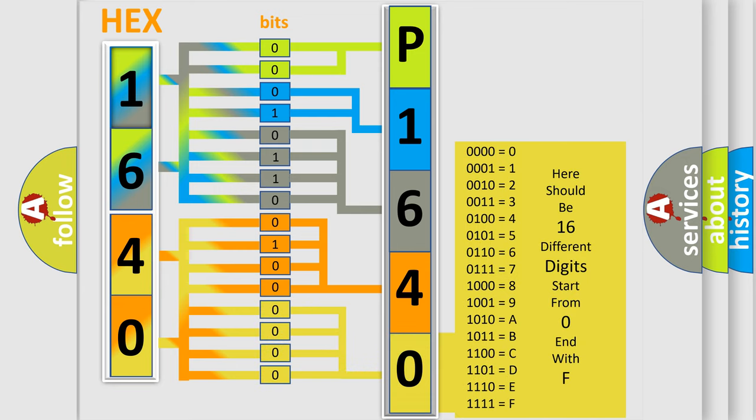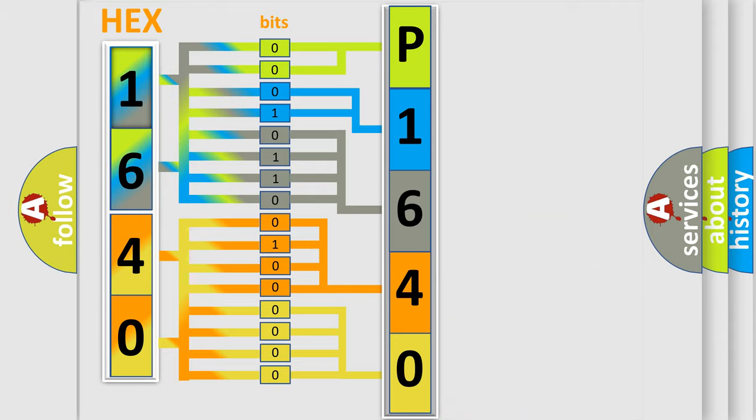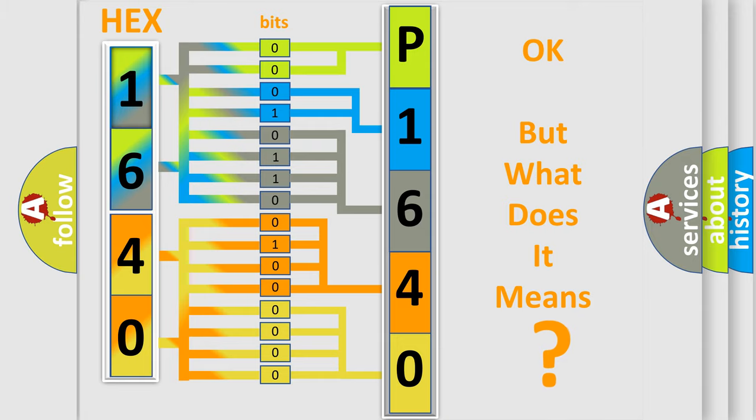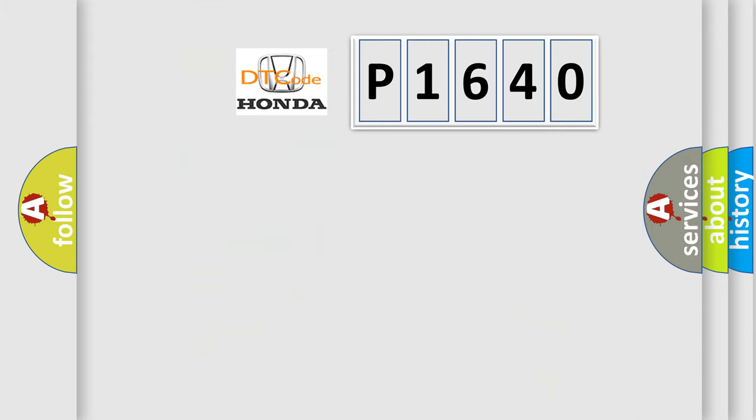We now know in what way the diagnostic tool translates the received information into a more comprehensible format. The number itself does not make sense to us if we cannot assign information about what it actually expresses. So, what does the diagnostic trouble code P1640 interpret specifically?